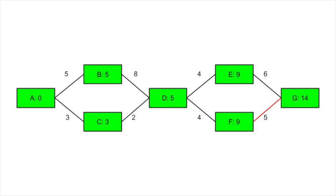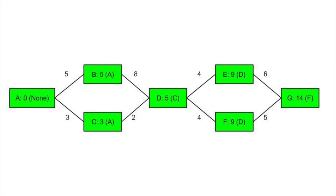One more detail. This algorithm as is only tells us the cost of the shortest path. If we want the shortest path itself, we need to keep track of some more data. If we store for each vertex what the previous vertex was, we can reconstruct the path that we take to get the best cost by backtracking. We start at the end, see what vertex led here, go to that node, and repeat.